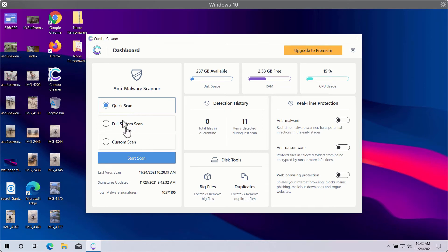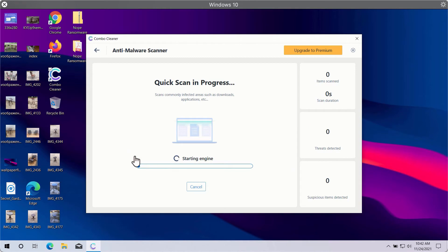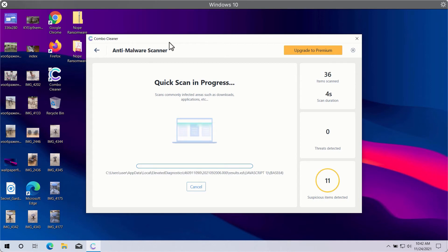However, quick scan is only available in the trial version, whereas premium version gives you full system scan and custom scan options. So you need to click on start scan button in order to let ComboCleaner begin the research of your computer.